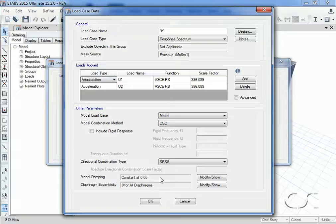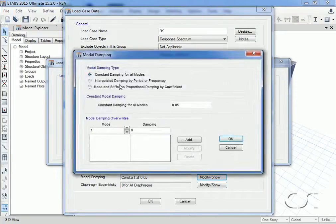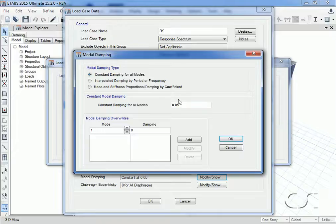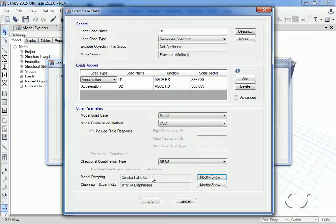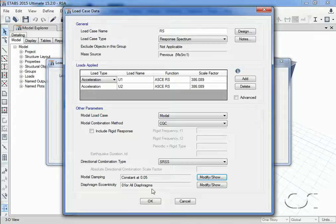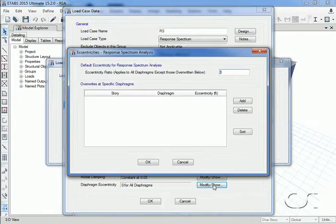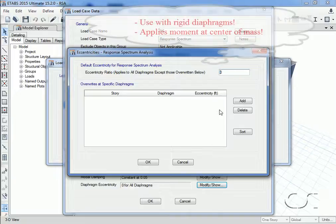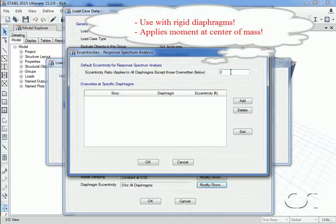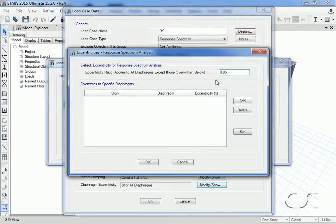For the damping we have a number of options, but we will use the default of 5% constant damping. Because our model utilizes rigid diaphragms and most codes require that accidental torsion be applied when using rigid diaphragms, we will apply a diaphragm eccentricity of 5% to both floors, which will apply an additional moment about the center of mass.